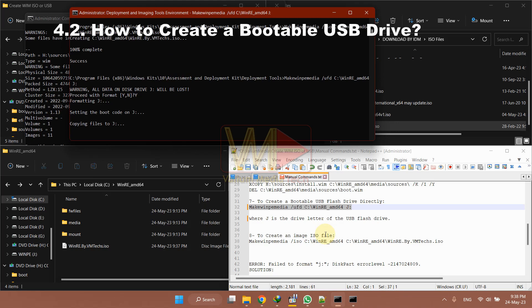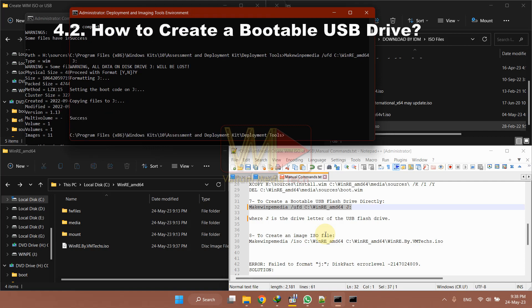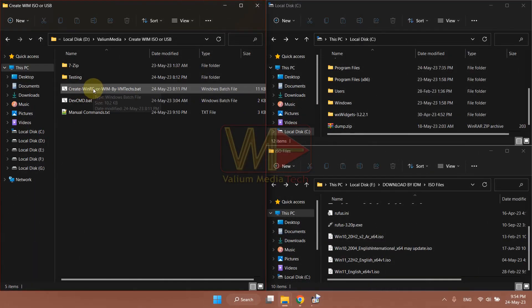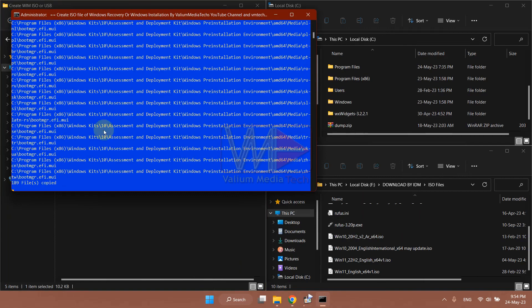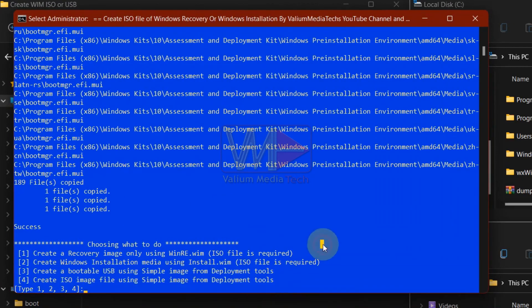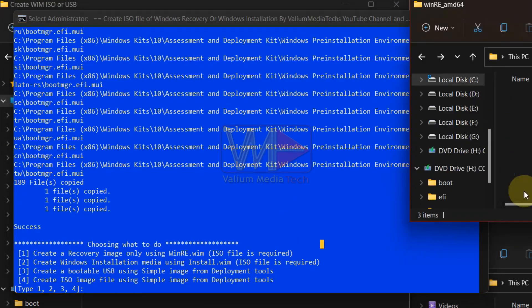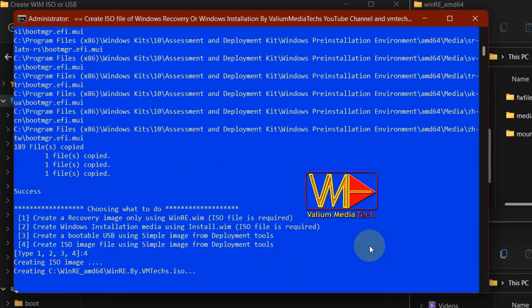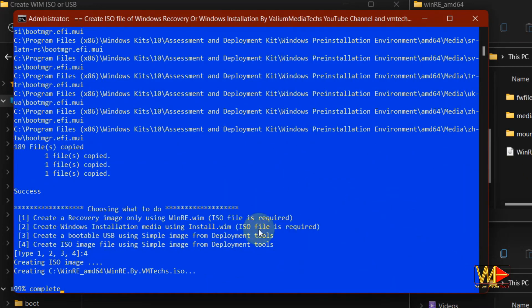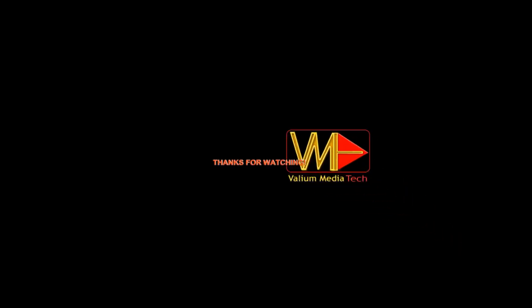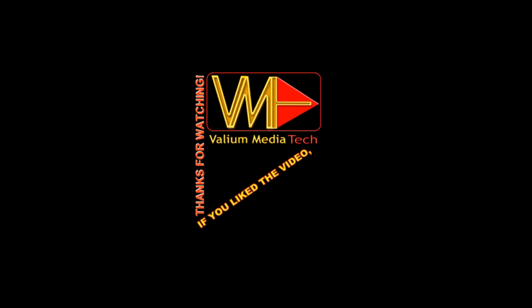If you have any questions related to creating an ISO file or a bootable USB, add your question in a comment, or read the video description or the associated topic from VMtech's blog to see if there is any update related to your question. You can also use the automatic batch file to create a bootable USB or an ISO file automatically — the link to the video with the auto-batch file is available in the description below. Thanks for watching. If you liked the video, leave a comment and subscribe.